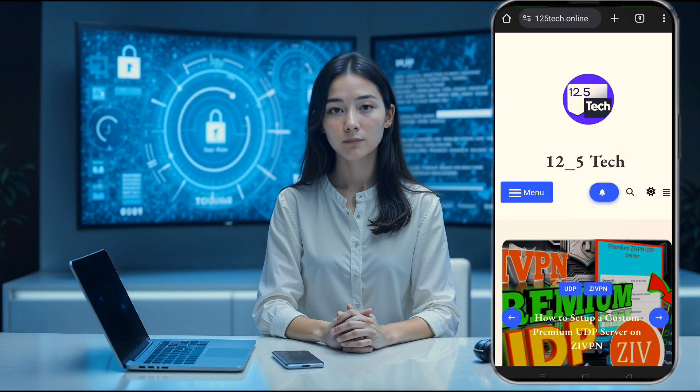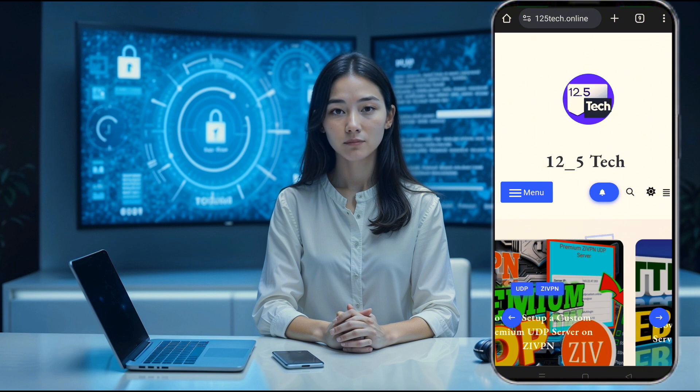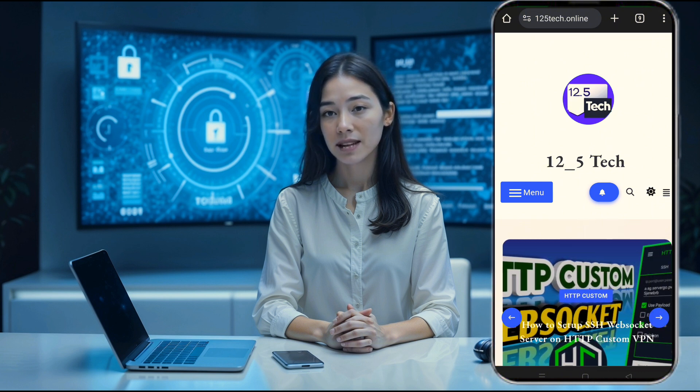Hey everyone, welcome back to our channel. Today we have an amazing tutorial for those of you searching for fast, secure internet. You're in the right place because we're going to show you how to create a V2Ray VMS server account and set it up on the V2Ray NG app. If you want to learn more hidden tricks, don't forget to visit our blog where we post all the latest tips and tricks for optimizing your internet experience.